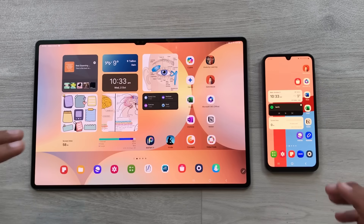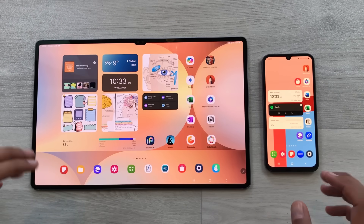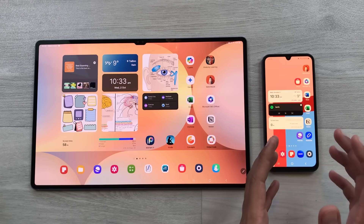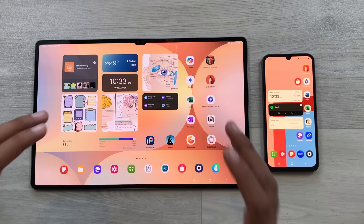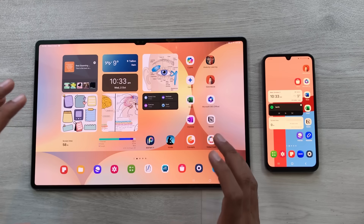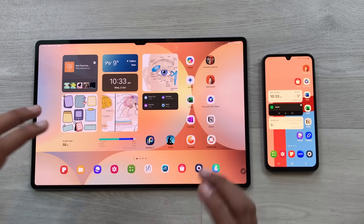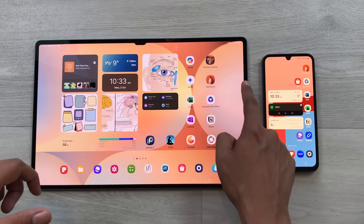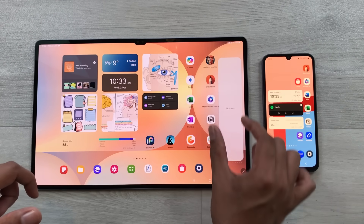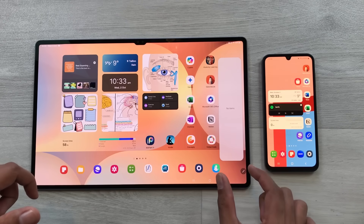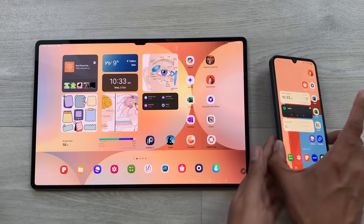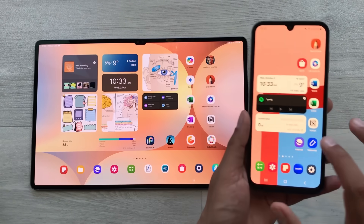The next feature is about the Samsung ecosystem. Whatever I copy on one Samsung device will also be available on my Samsung Galaxy Tab S10 Ultra. For example, I will take out this edge panel and you can see the clipboard is currently empty. Now I open a website on my Samsung phone.